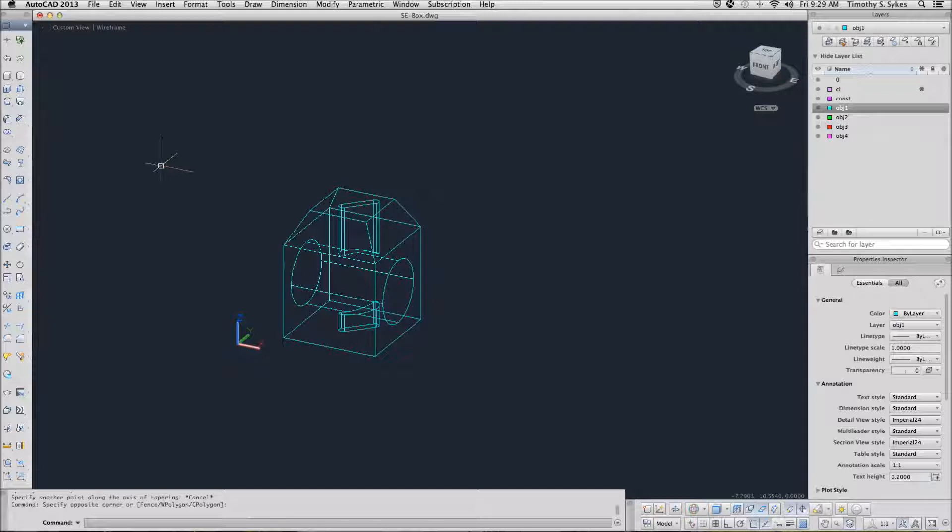I am in the SE box drawing file in the Steps Lesson 38 folder. We are continuing with the various options of the solid editing command.